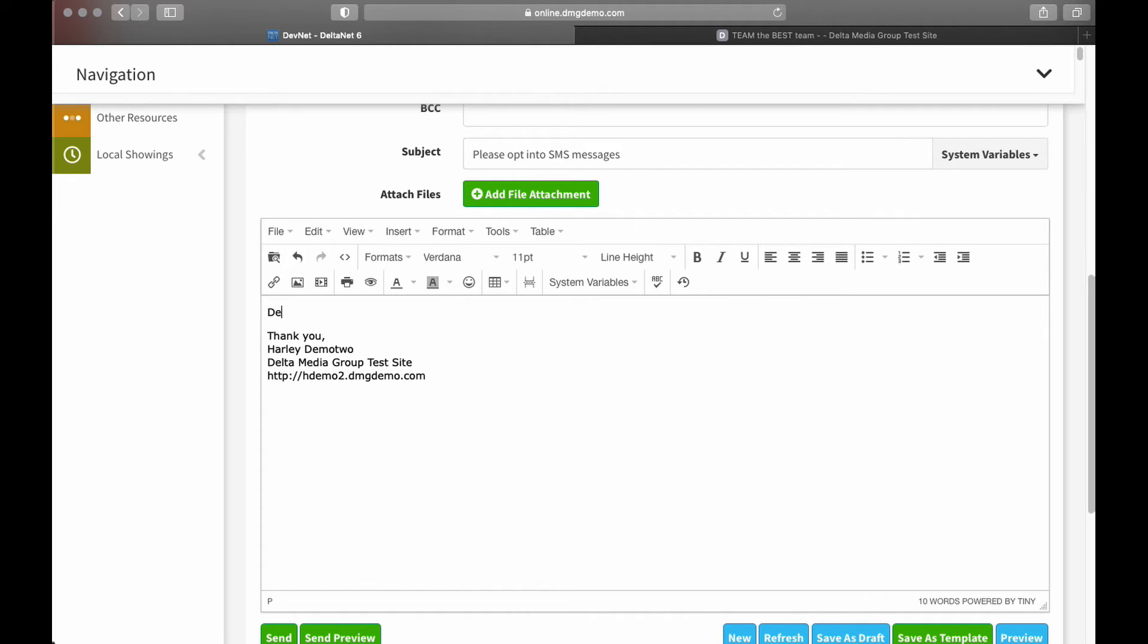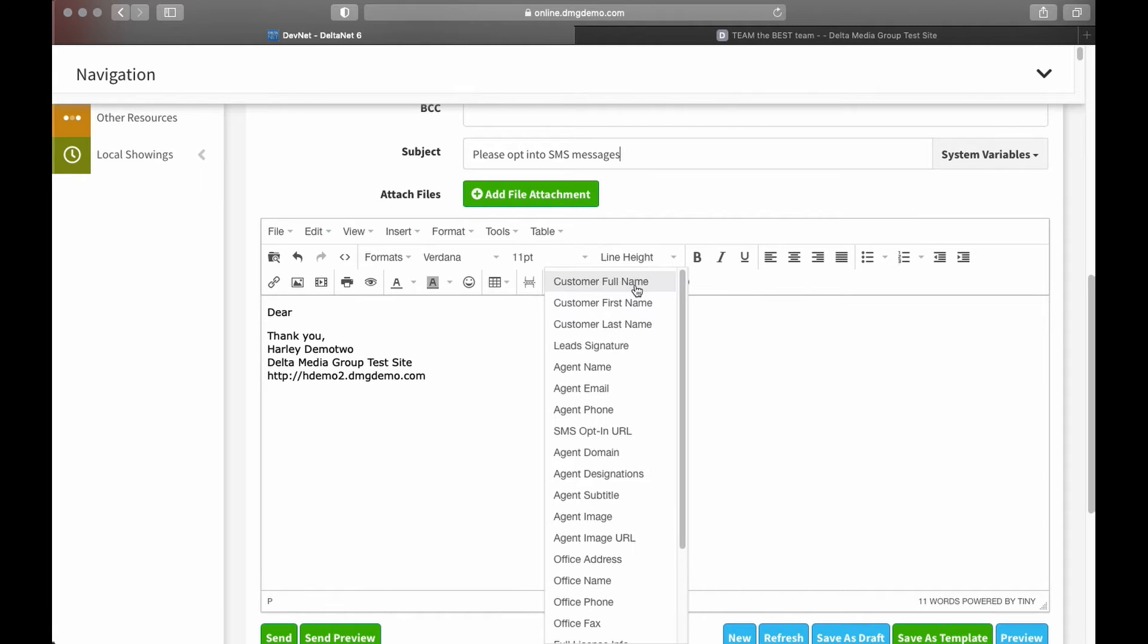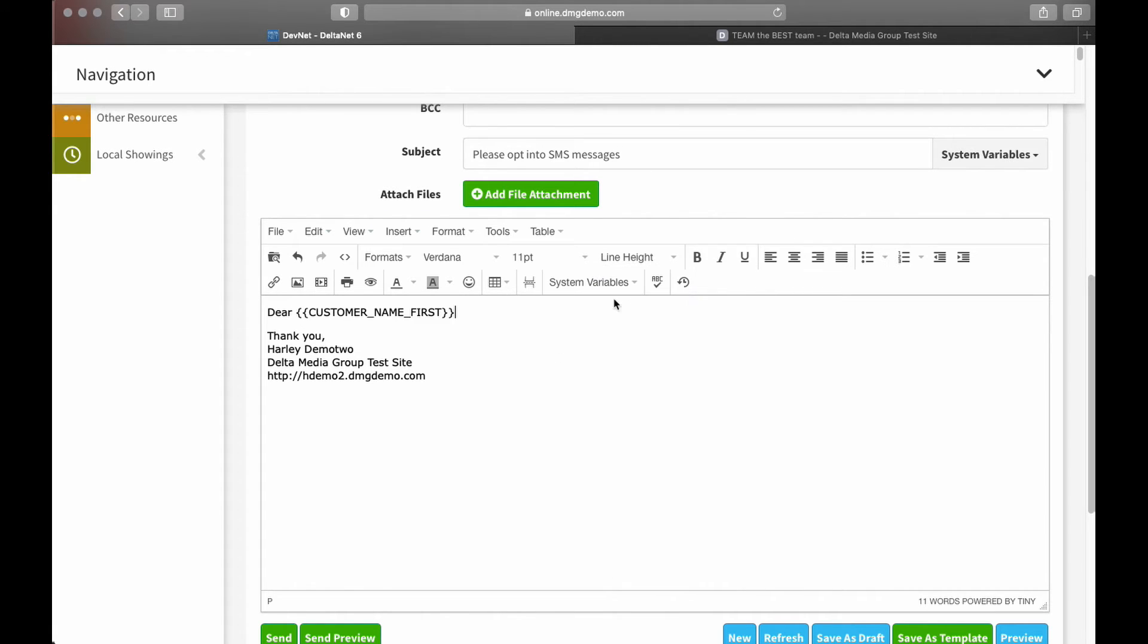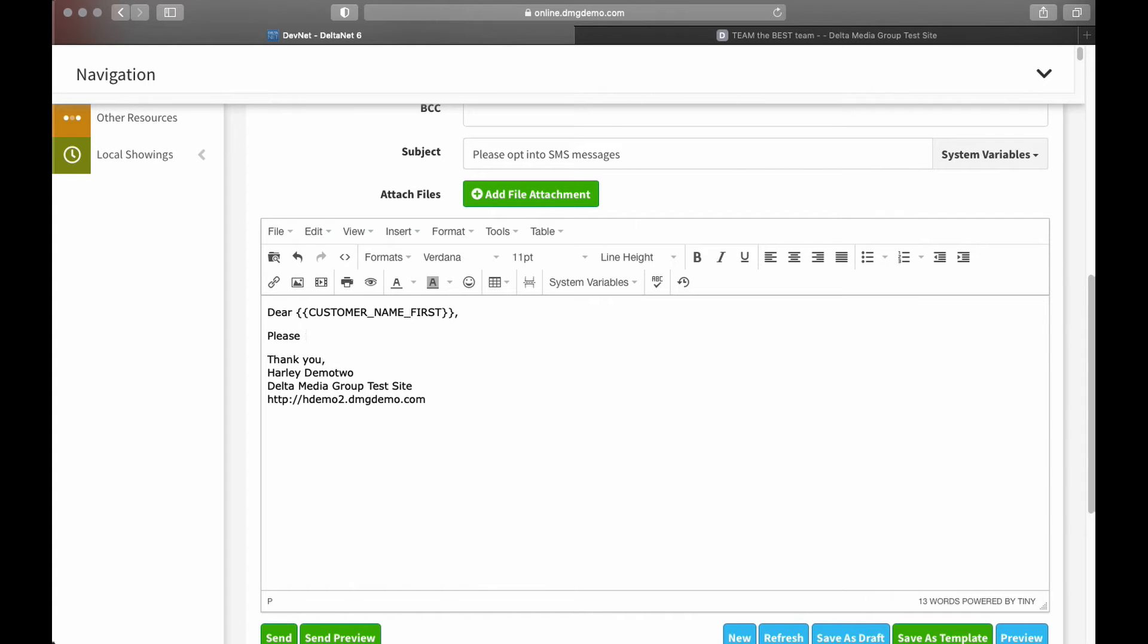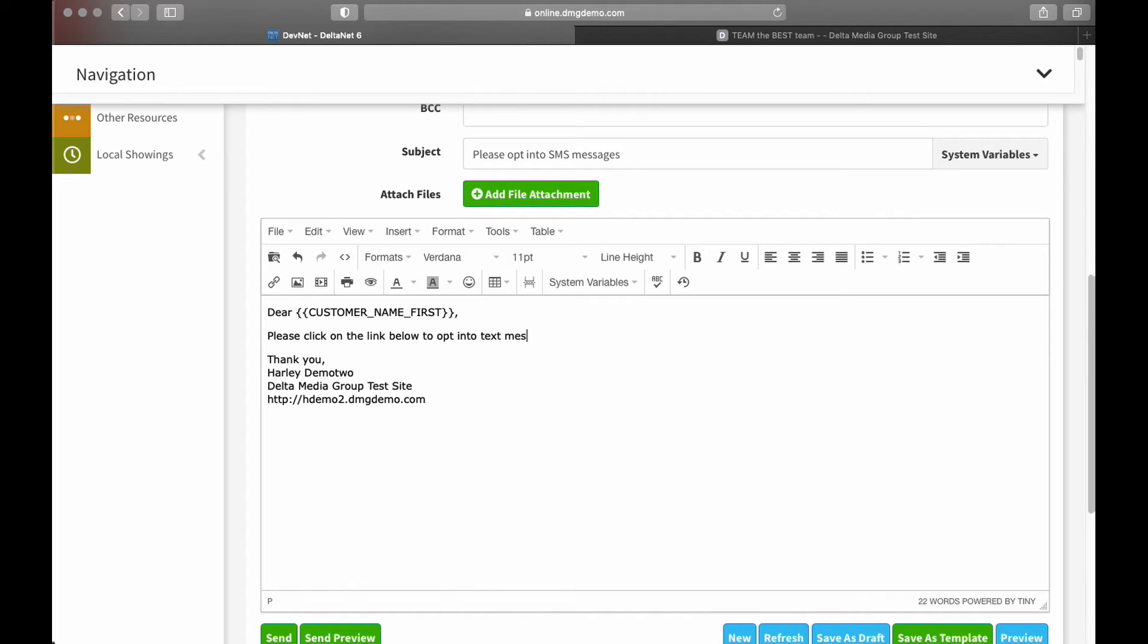And now down here, we'll go ahead and create our message. So, dear, we'll use our system variables. Let's do customer first name. There we go.